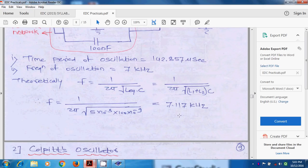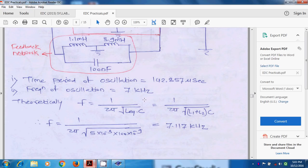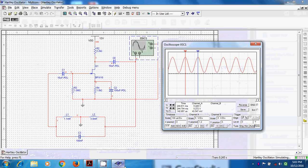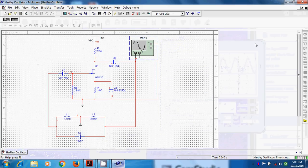So we can say that theoretically and practically we can compare the frequency of oscillation. So we can say that Hartley oscillator is successfully run. So this is a very easy experiment.